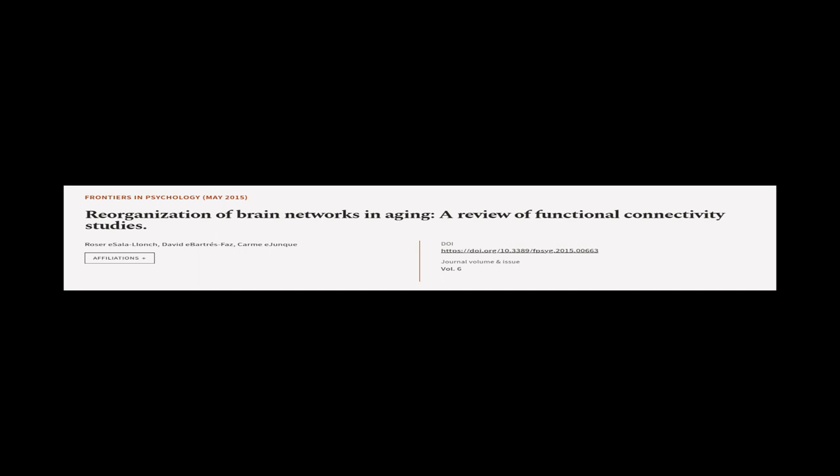This article was authored by Roser E. Salalanch, David Abarders-Faz, and Karmie E. Junk.